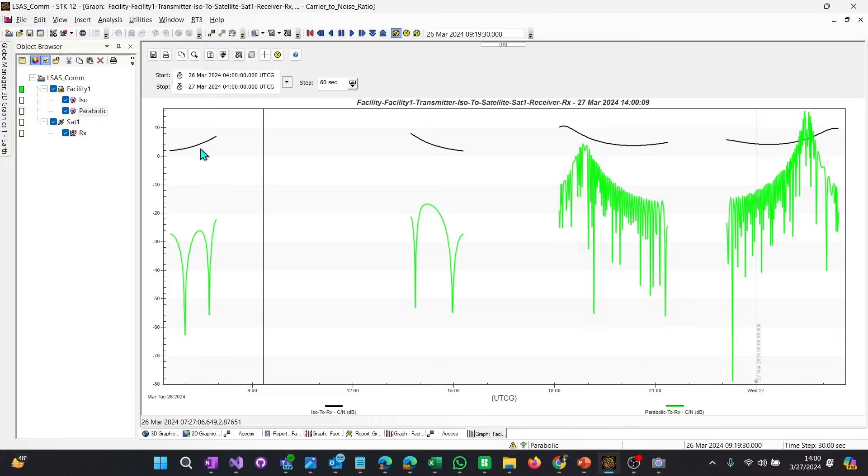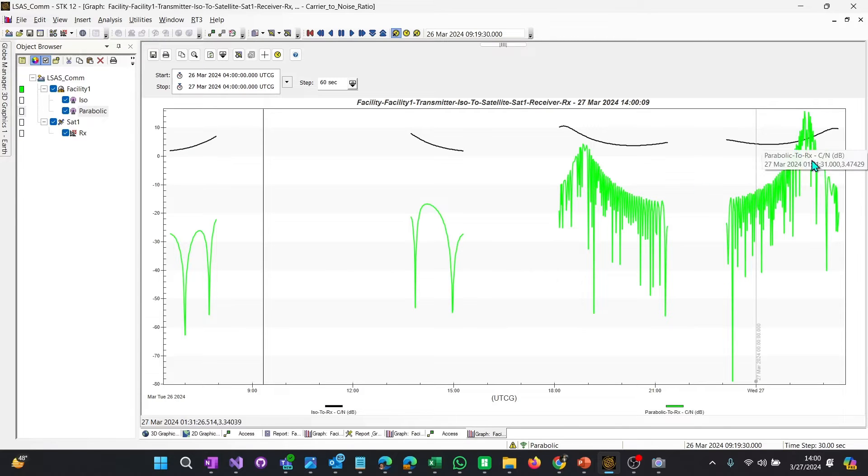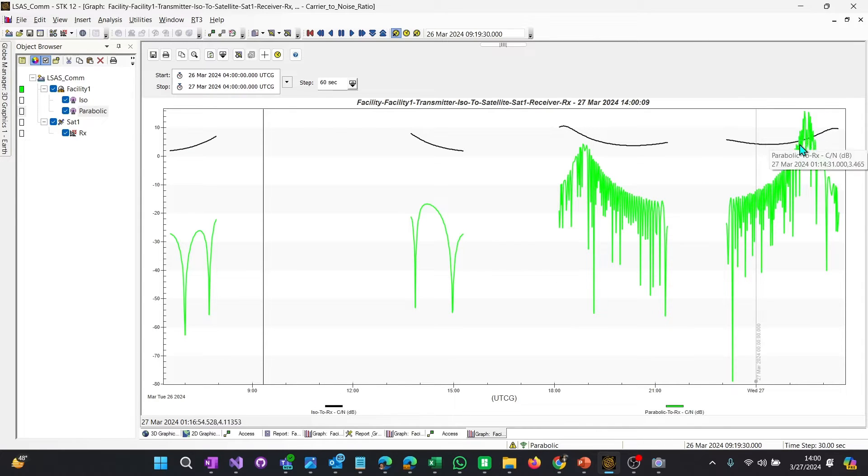Well, actually, the parabolic is worse than isotropic. Isotropic is just emitting in all directions, but the parabolic is very directional. We can say, wow, why is it worse? Why is it worse? And then why is it better? Why is it better here? So let's run some little analysis.